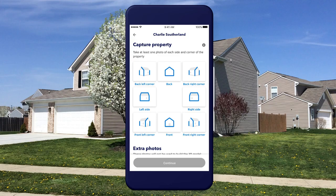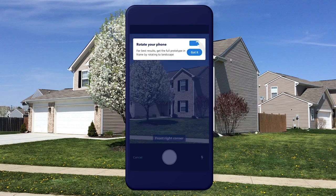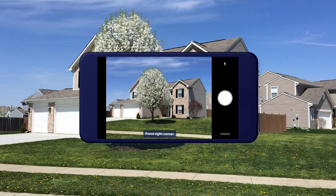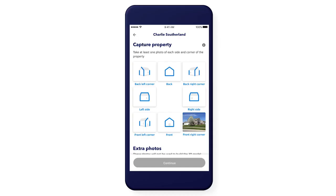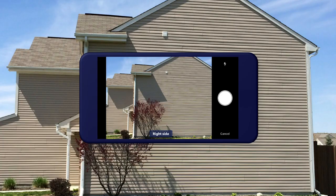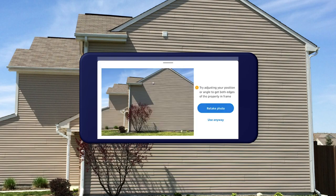Let's get started and capture this property ourself. Let's start on the front right corner — just tap the location to take a photo. Always rotate your photo to landscape so the entire property fits in the frame. Let's capture the right side next. This is feedback that gives you guidance when we detect that the whole house isn't in frame.